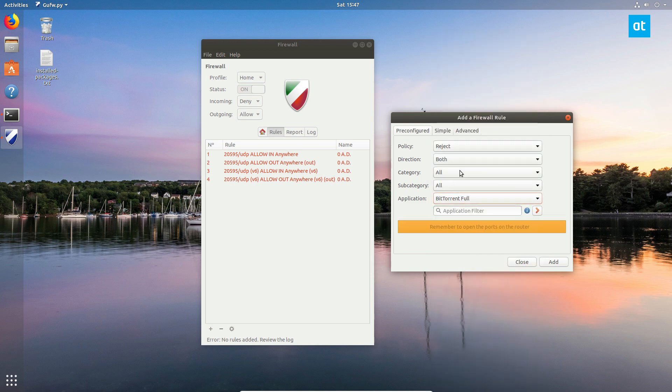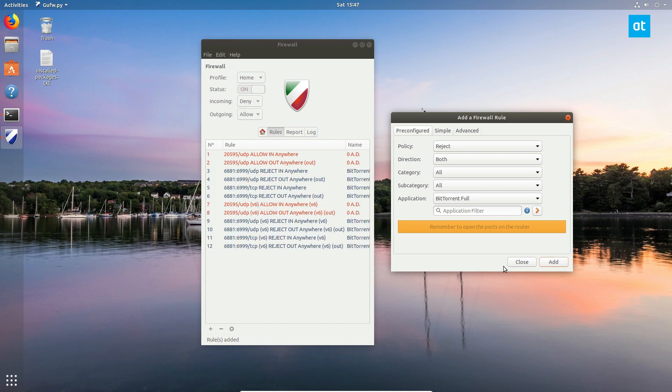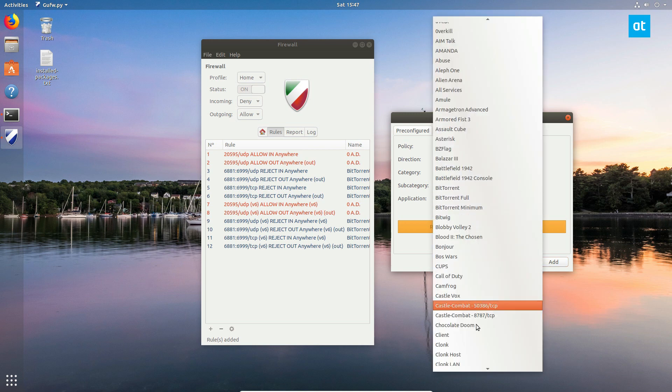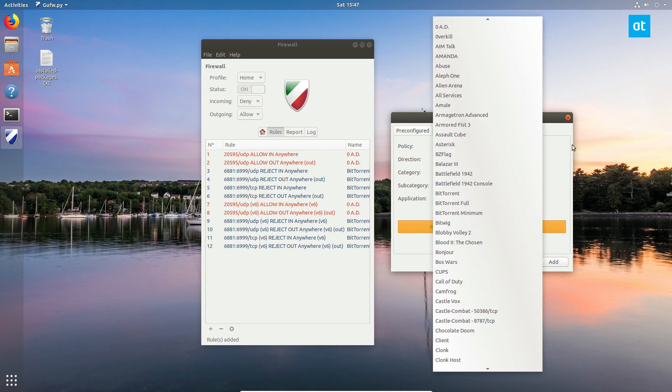So you can block BitTorrent and you can reject both and all, and this will make it impossible to torrent on this computer. They've got a lot of different applications to choose from.